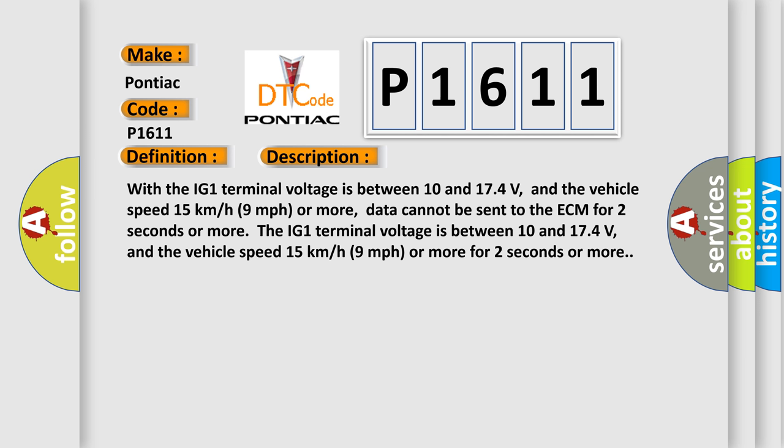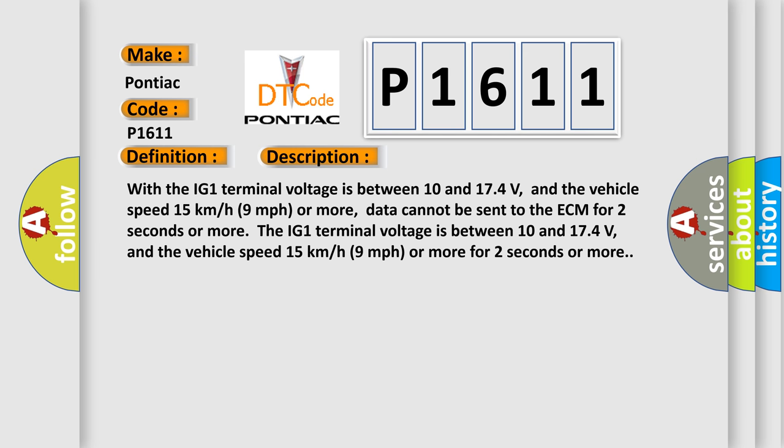The IG1 terminal voltage is between 10 and 174 volts, and the vehicle speed 15 kilometers per hour 9 miles per hour or more for 2 seconds or more. This diagnostic error occurs most often in these cases.